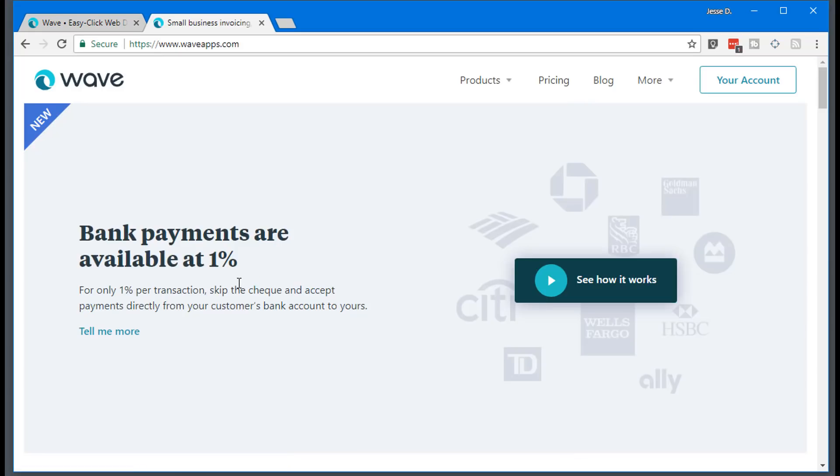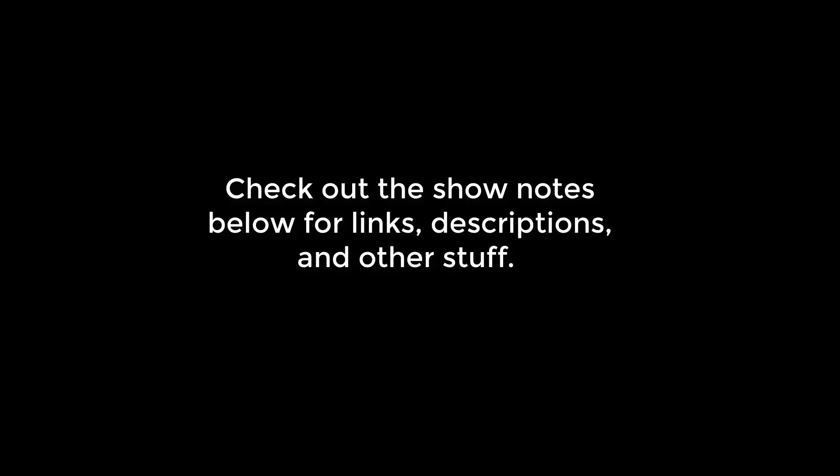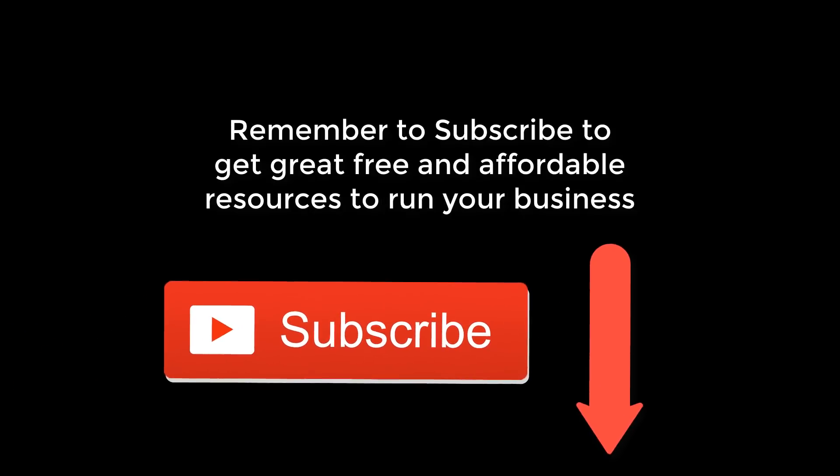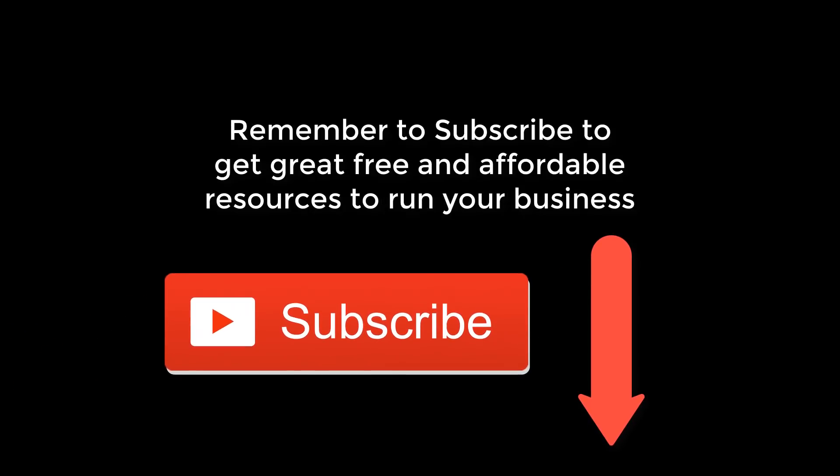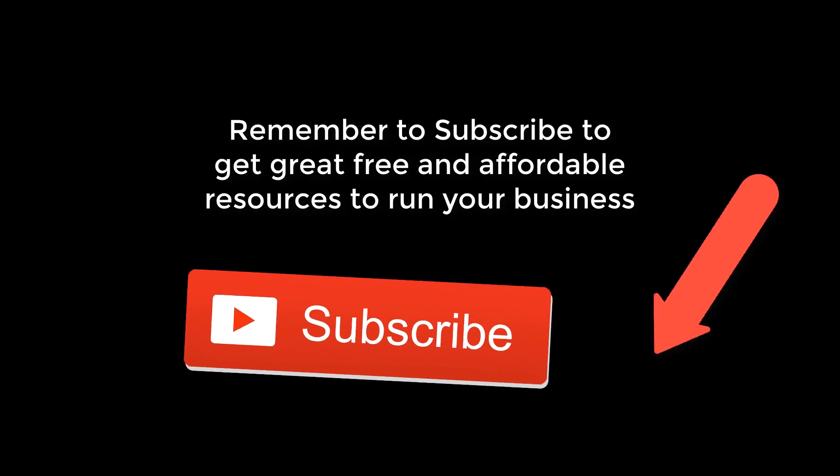So with that said, there you have it, there's Wave Apps. So check it out if you need a payment processor, if you need a software that will handle all of your financials, I recommend this one.